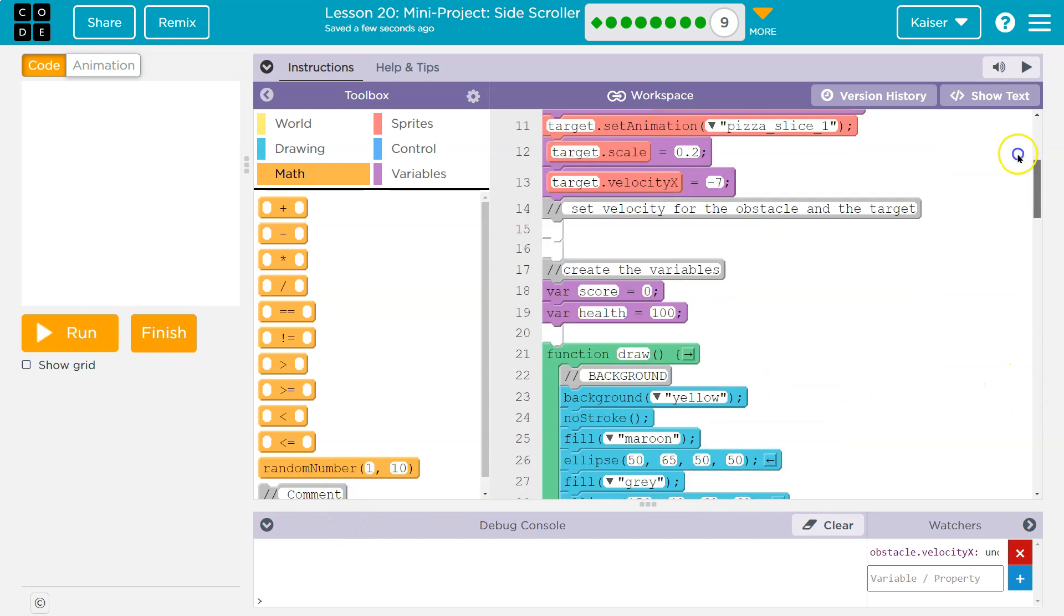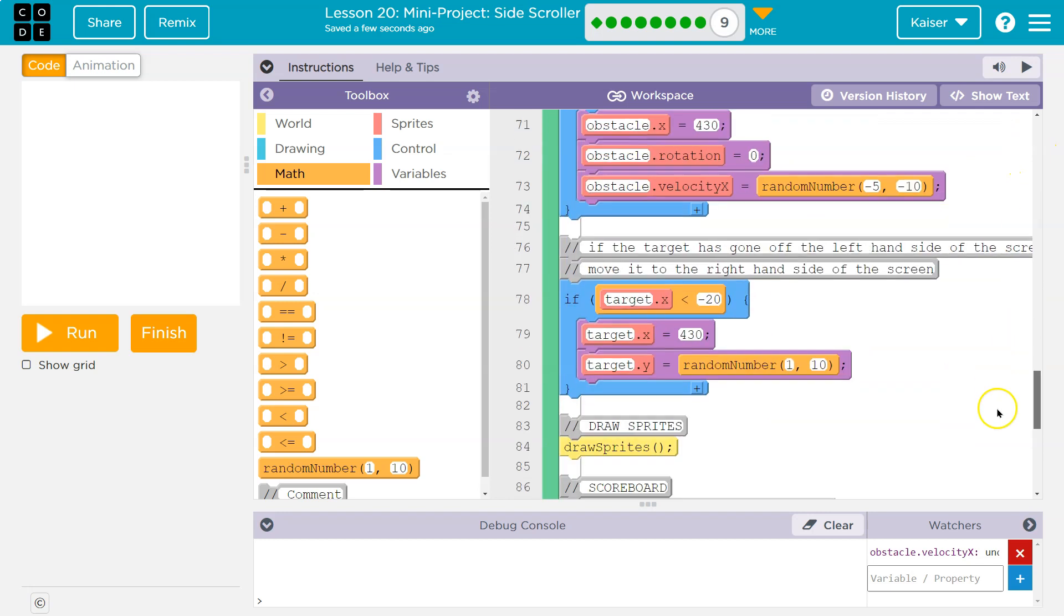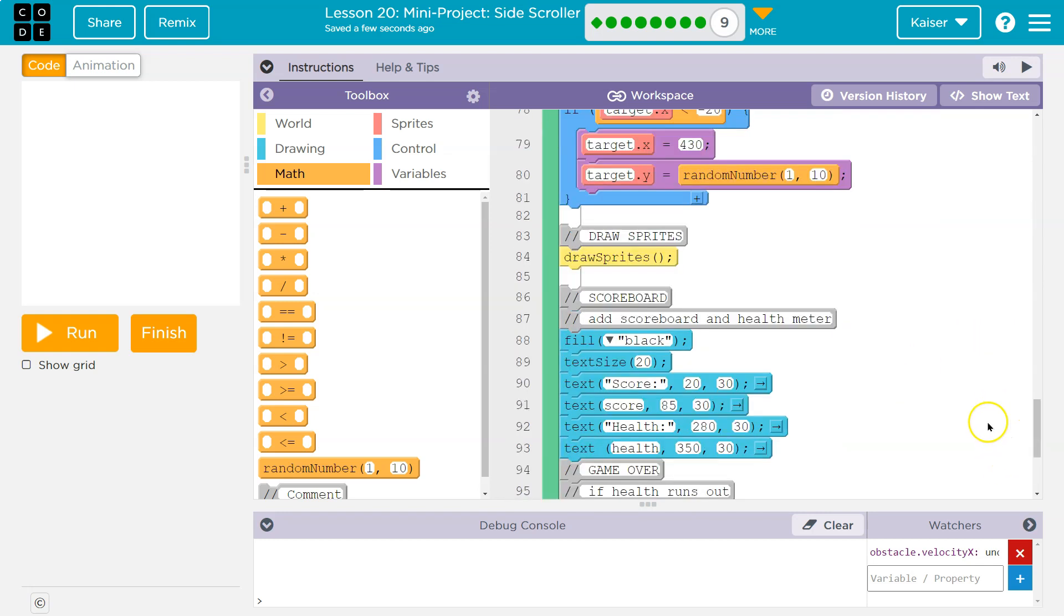And where did I start the y value for the target? Target's y value starts at 100. So I'm going to do 50 to 150 and see what I think of that.